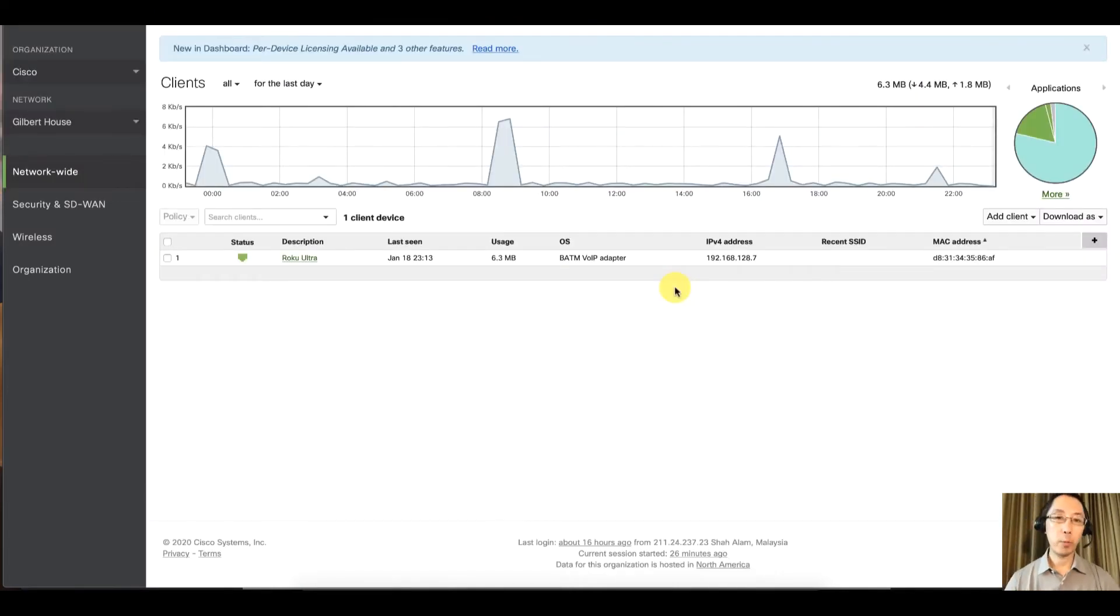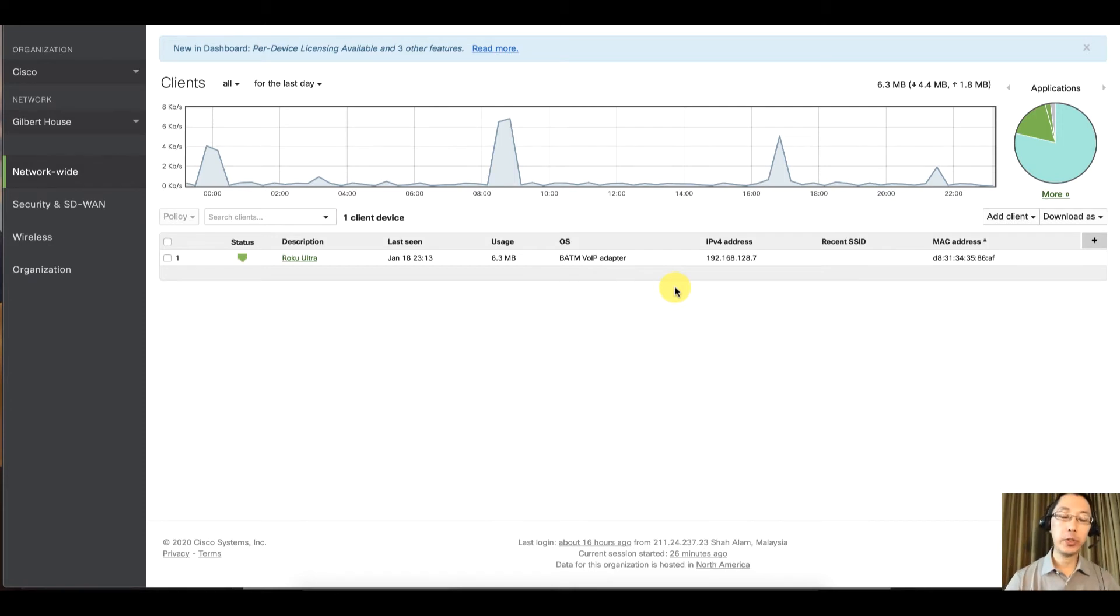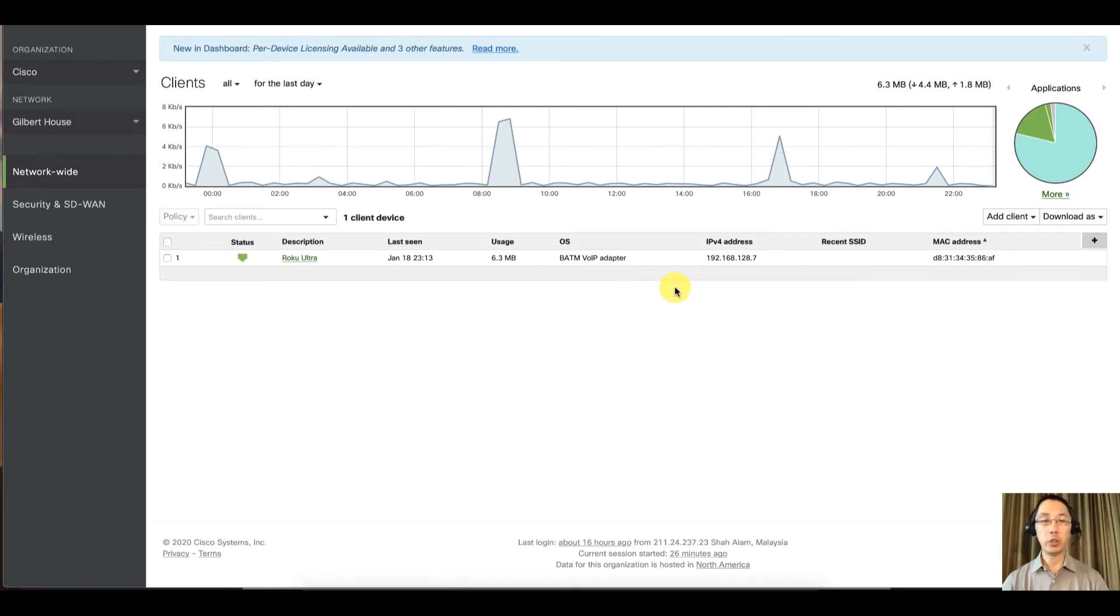Hello and welcome back to another Meraki Minute. My name is Humphrey Chung and I'm going to show you how to set up alerting inside of the Meraki dashboard.